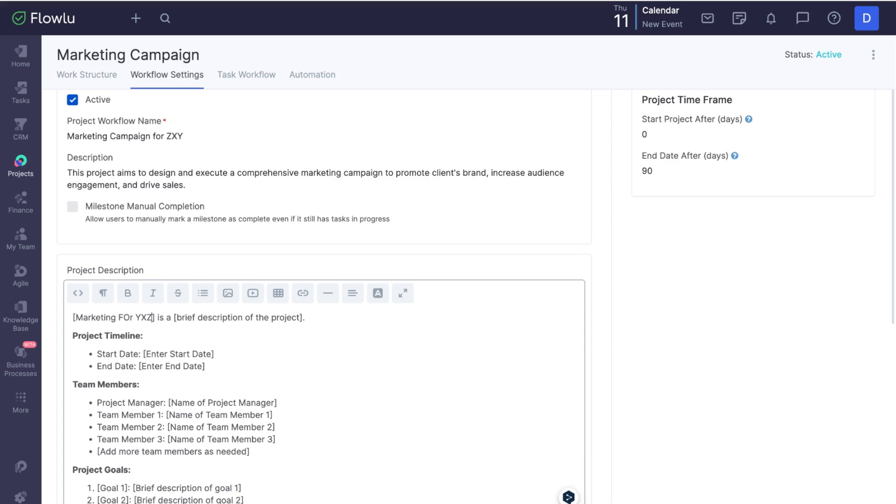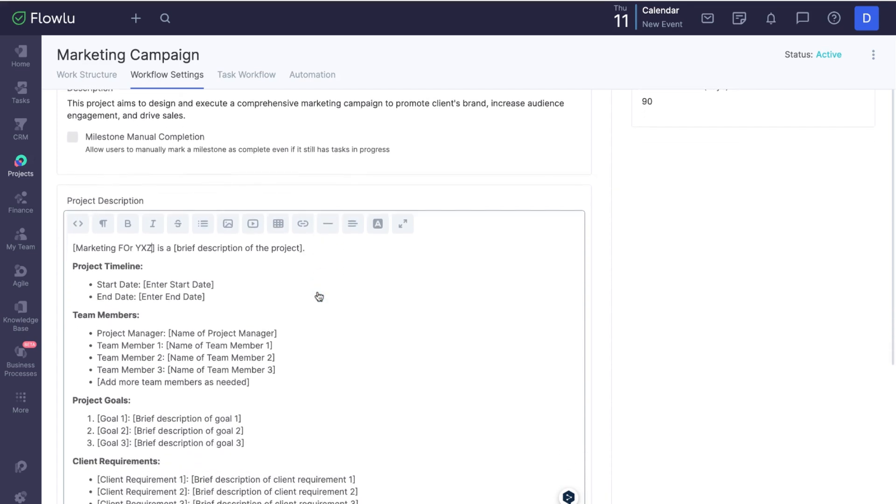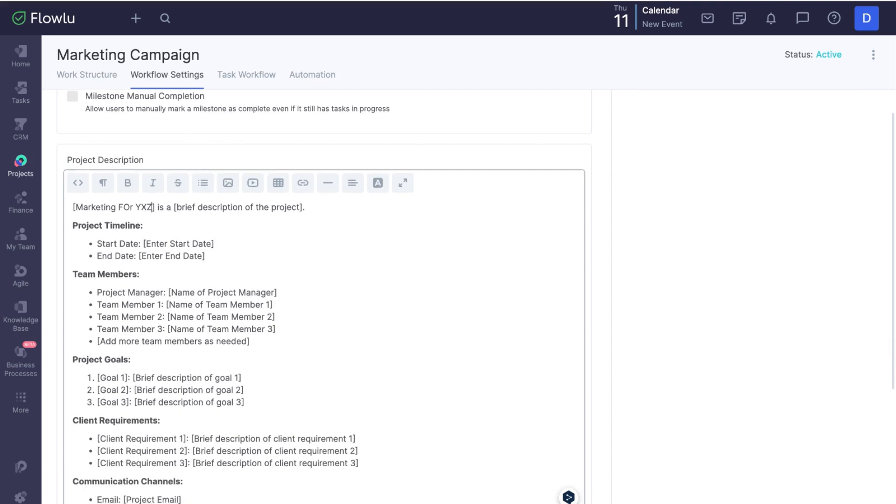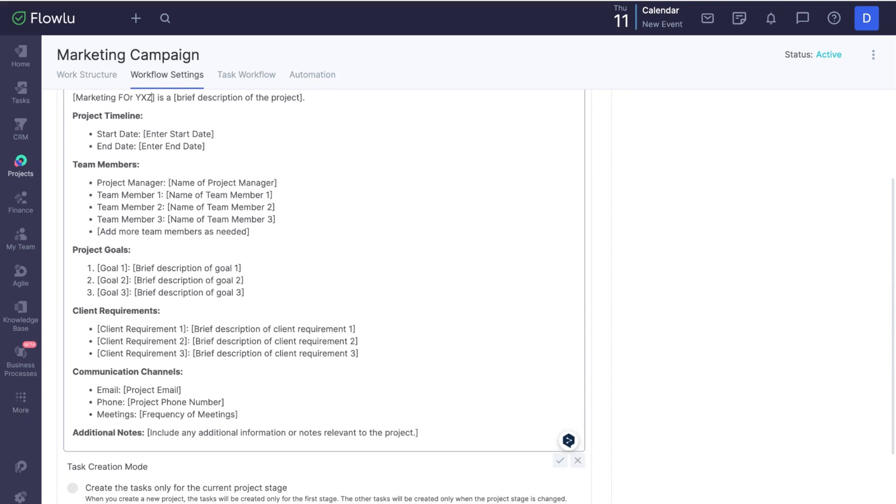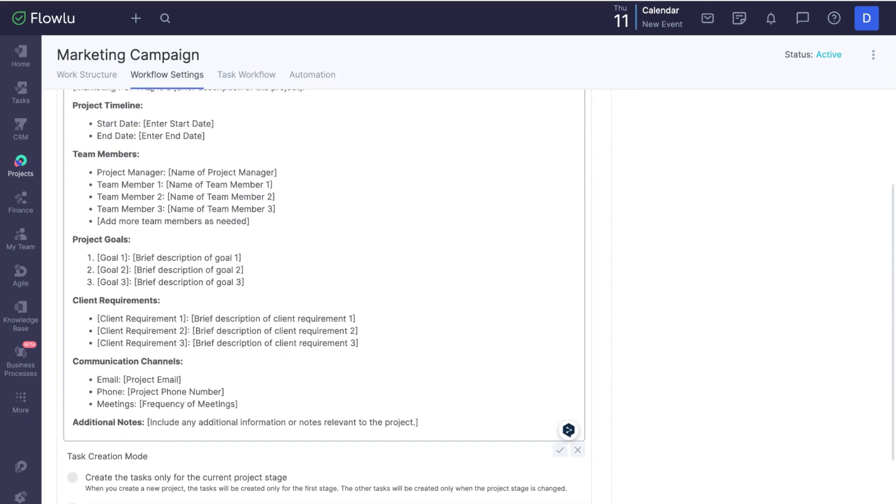You also have a pre-made project description here, which all projects from this template will inherit. You can simply adjust the details for each new project.